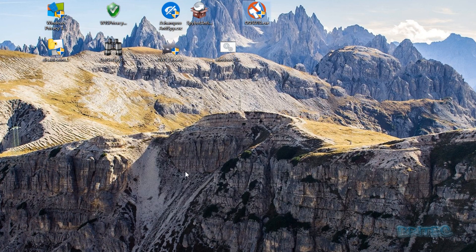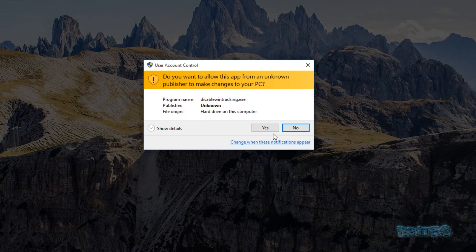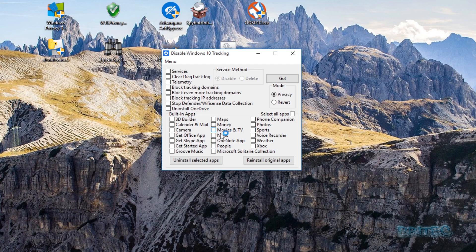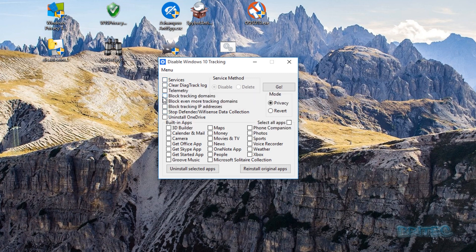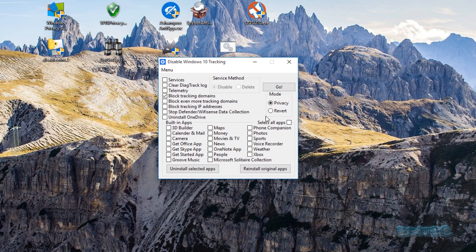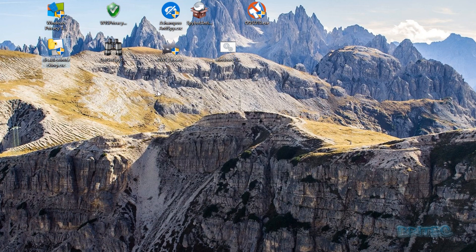The next one I'm running as administrator. Some of these have unknown publishers because they're made by individuals rather than big companies. This one is pretty basic and straightforward — you just put the ticks in, press go, and it blocks those settings. You can also revert changes, reinstall original apps, and uninstall selected apps. It's a simple little program but it gets the job done.